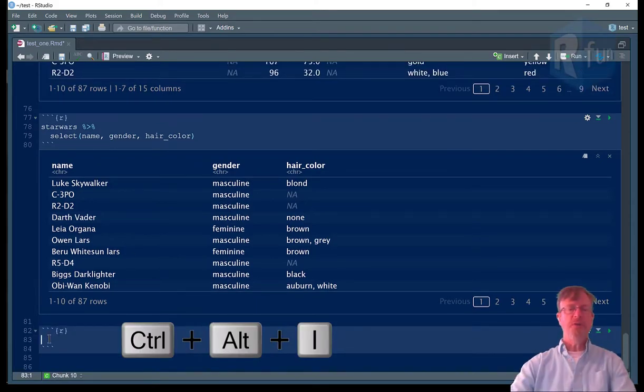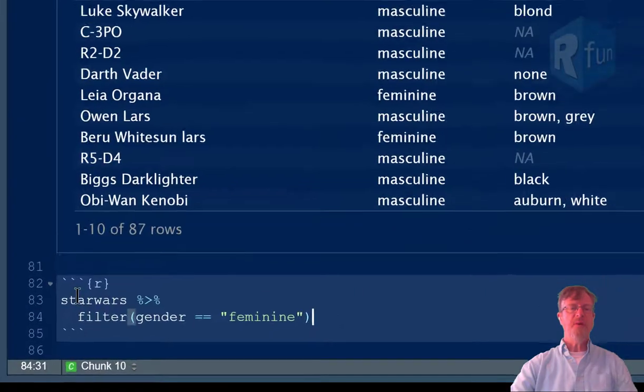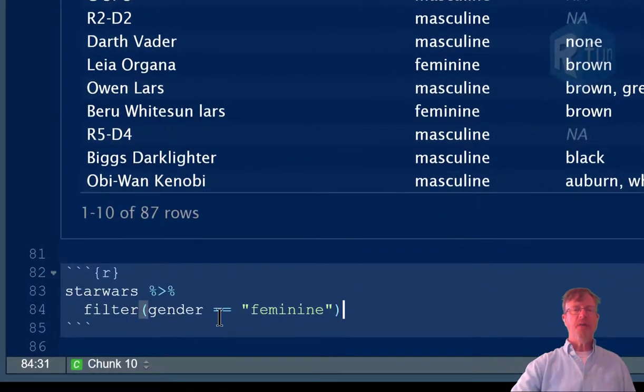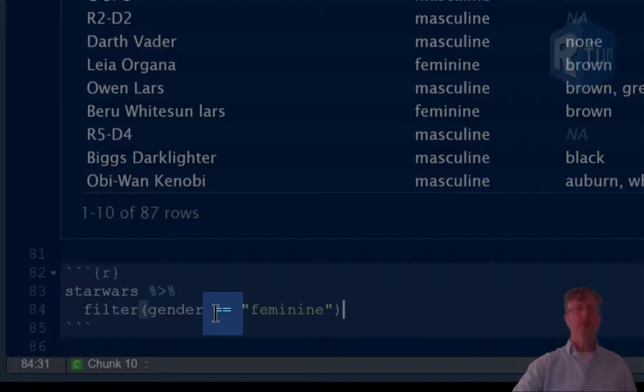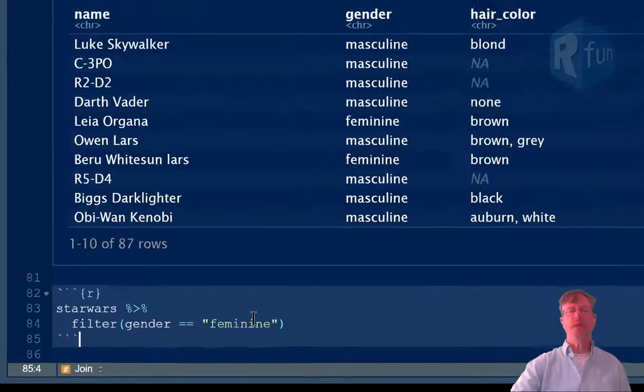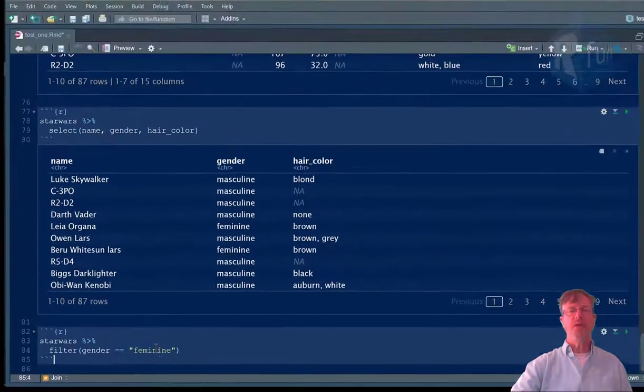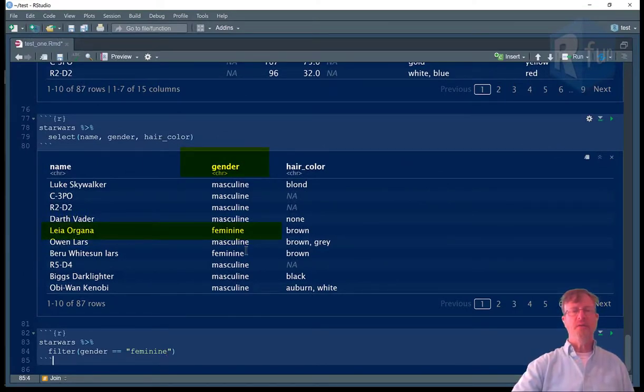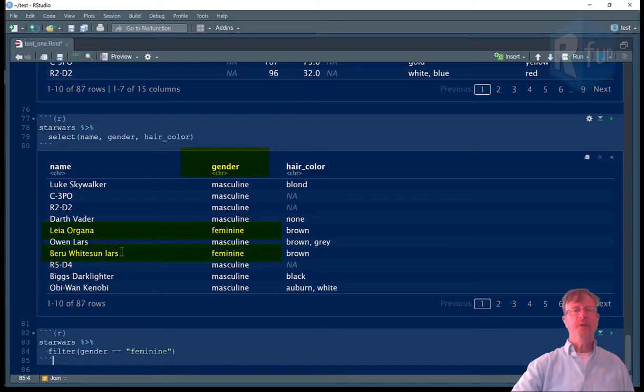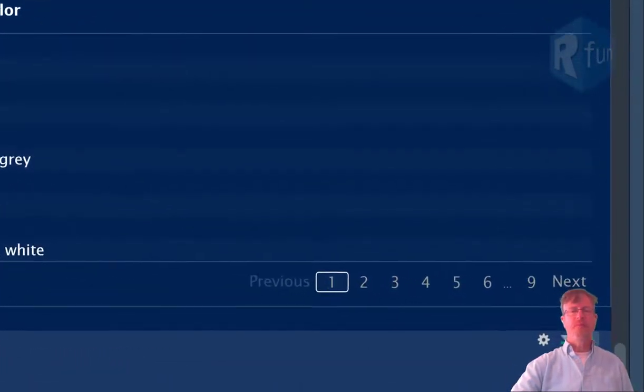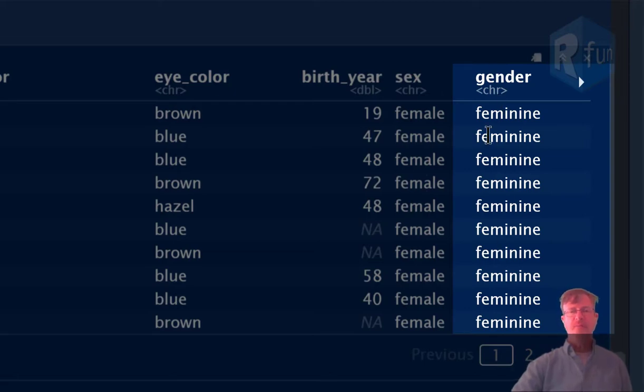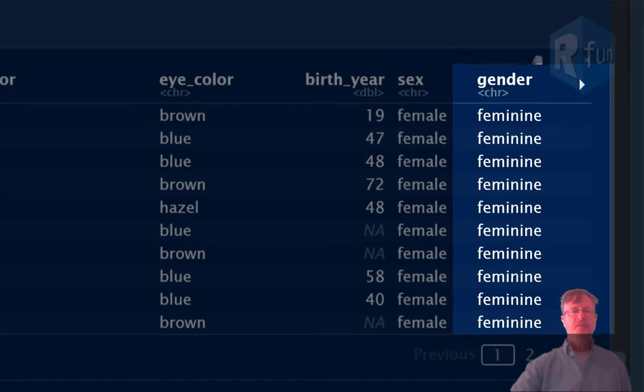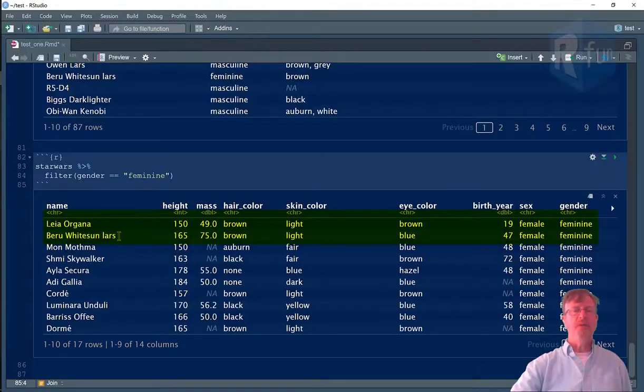To subset by rows, we can use the filter statement. So in this case, we're going to say gender equals feminine. We use a double equals sign for equality. And it's a character equality. So we put the characters in quotation marks. And we'll get things like Leia Organa and Beru Lars. Everything under gender is feminine. We have 17 characters, including Leia Organa and Beru Lars.